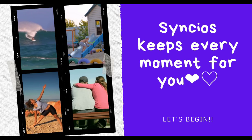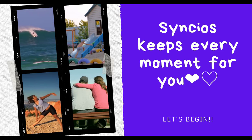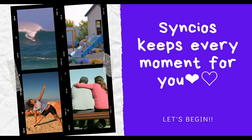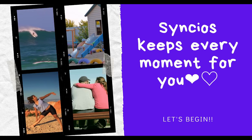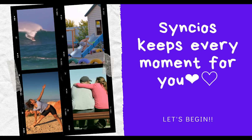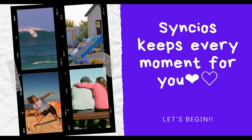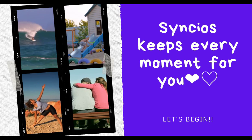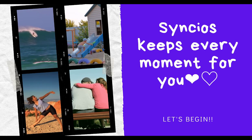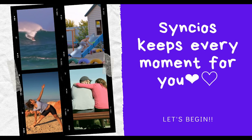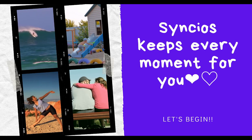We always take photographs with our families or friends. To avoid losing the precious memory, it is important for us to take a backup of our phone photos. And Syncios aims to keep every moment for you guys.